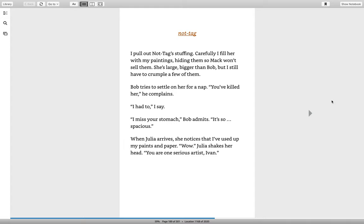When Julia arrives, she notices that I've used up my paints and paper. Wow. Julia shakes her head. You are one serious artist, Ivan.